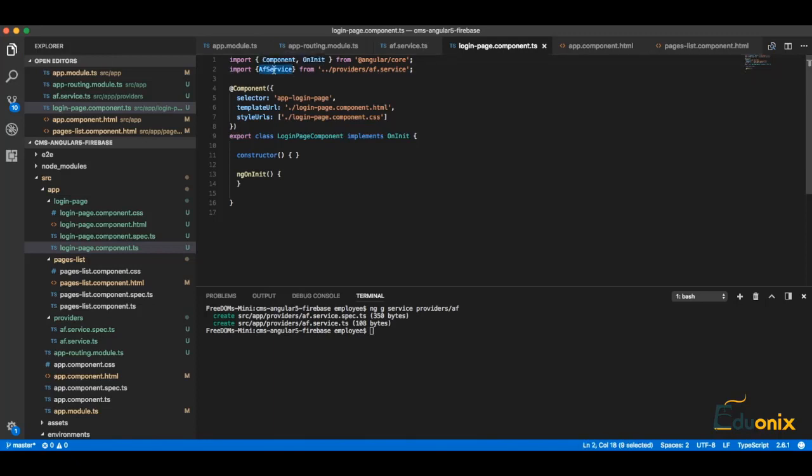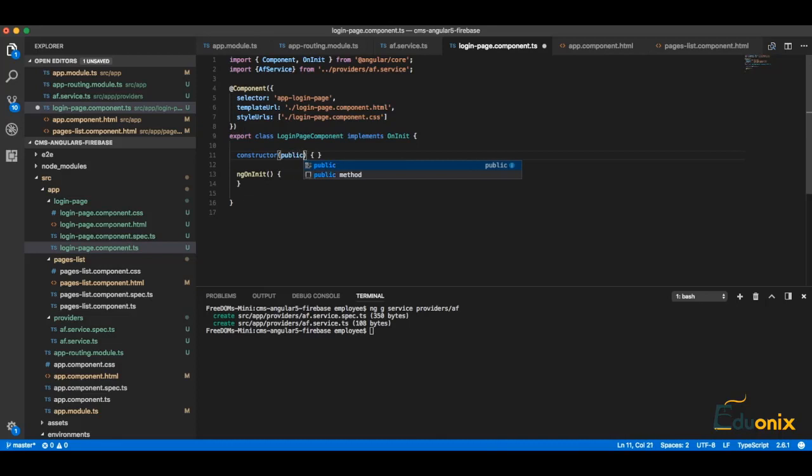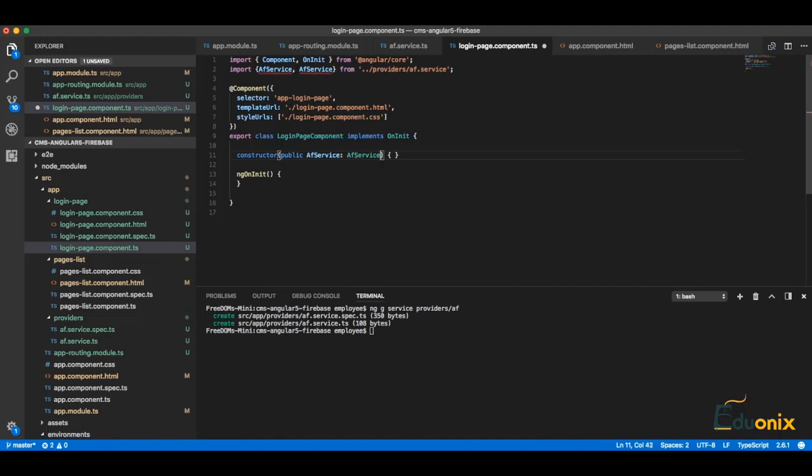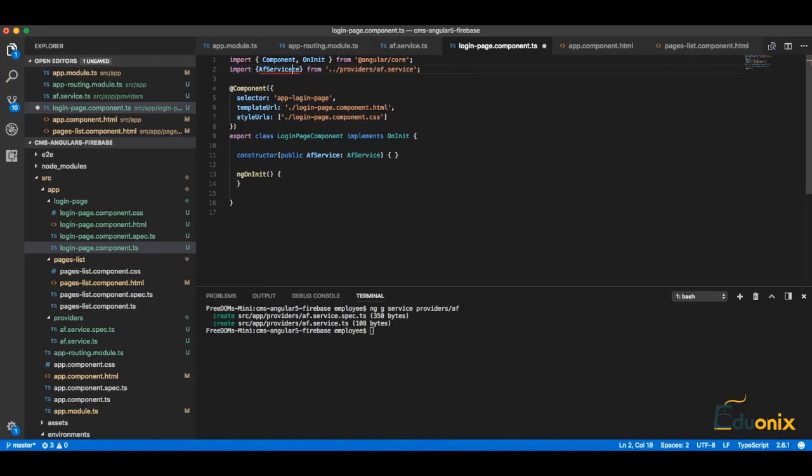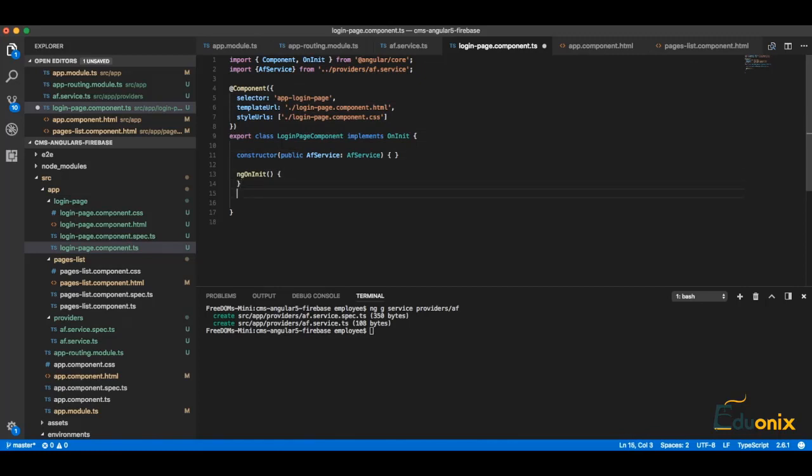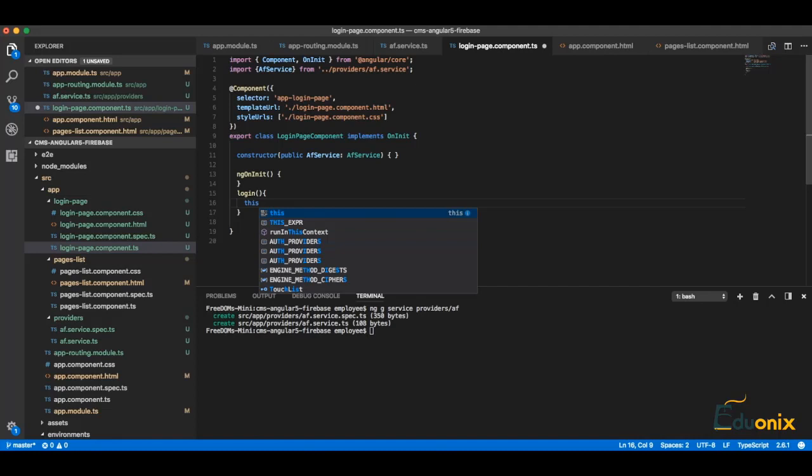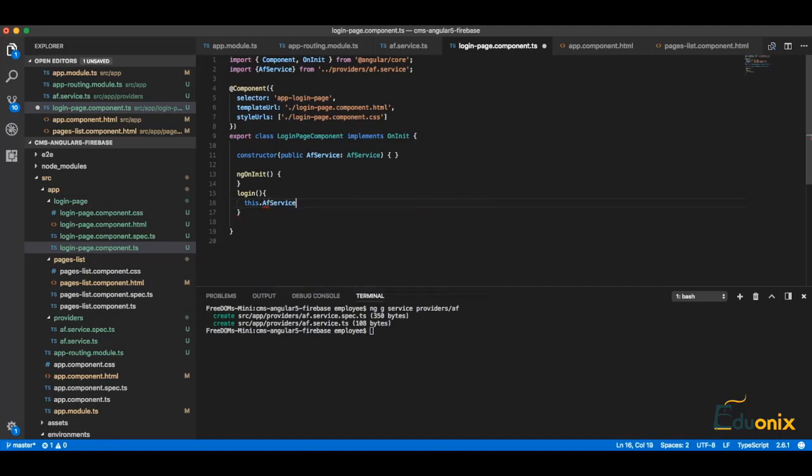Okay, and in a constructor we are doing public AF as AF service. It's injected. Now we can create some login function which will call this login with Google.